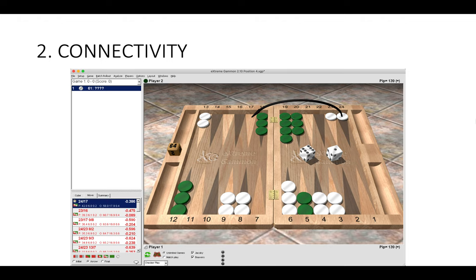That's really important because if Green misses, we can use a good six to make that outfield point. Even if Green hits and leaves a blot, we have a good six when we re-enter. We want to keep our checkers six or fewer spaces apart to remain connected. If instead we played 23 to 16, then they are disconnected. Those two back checkers have much fewer rolls to reconnect.